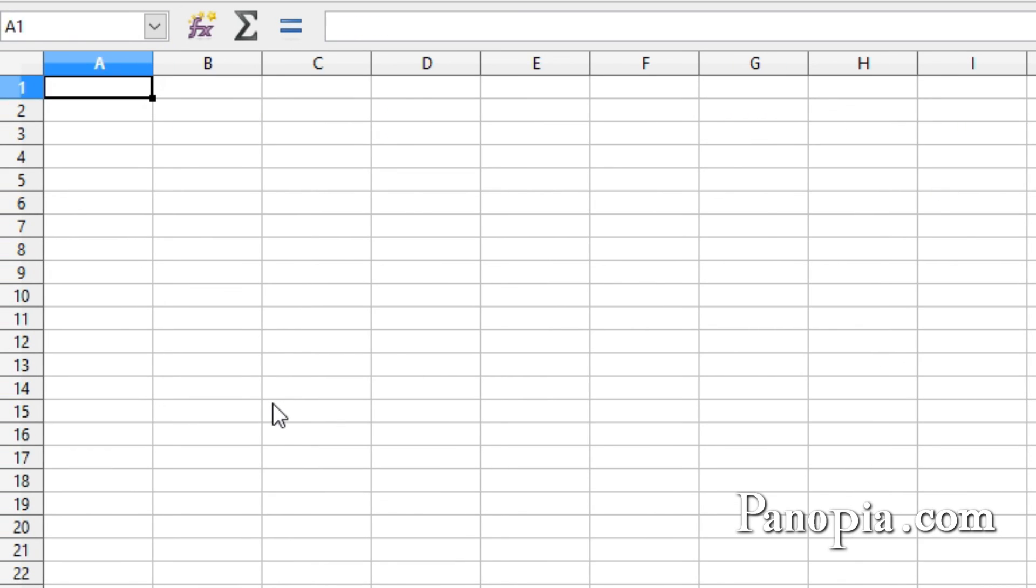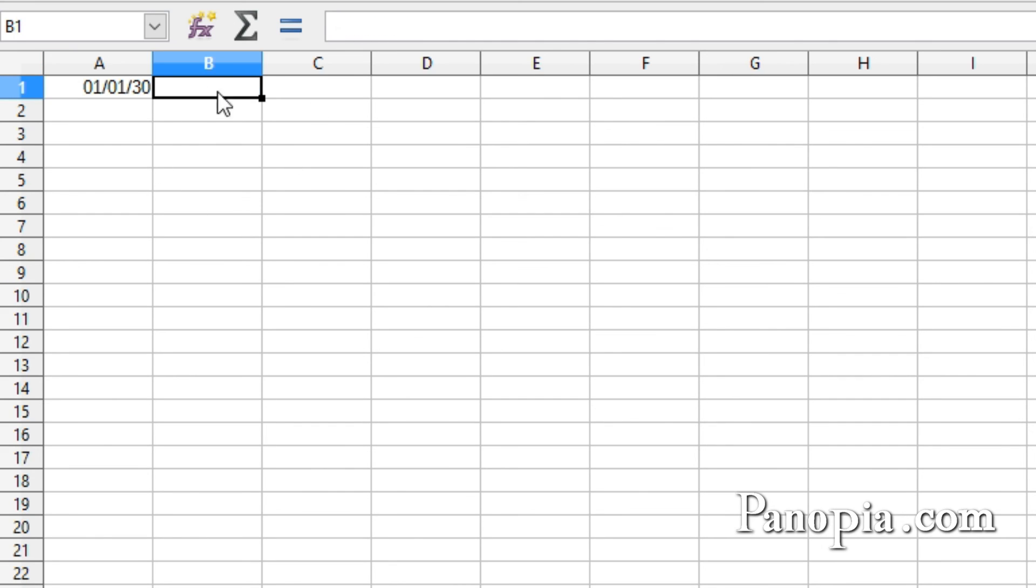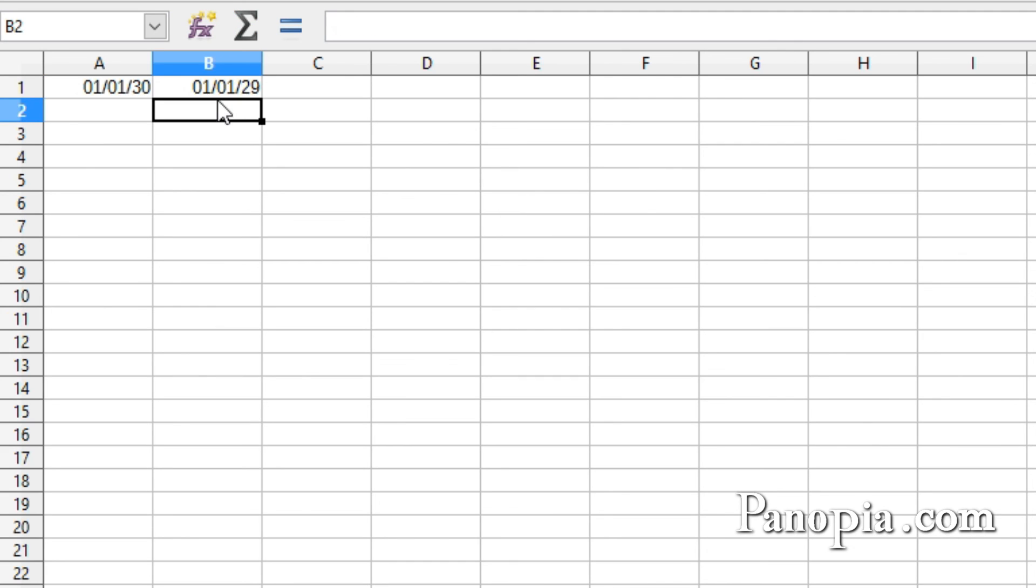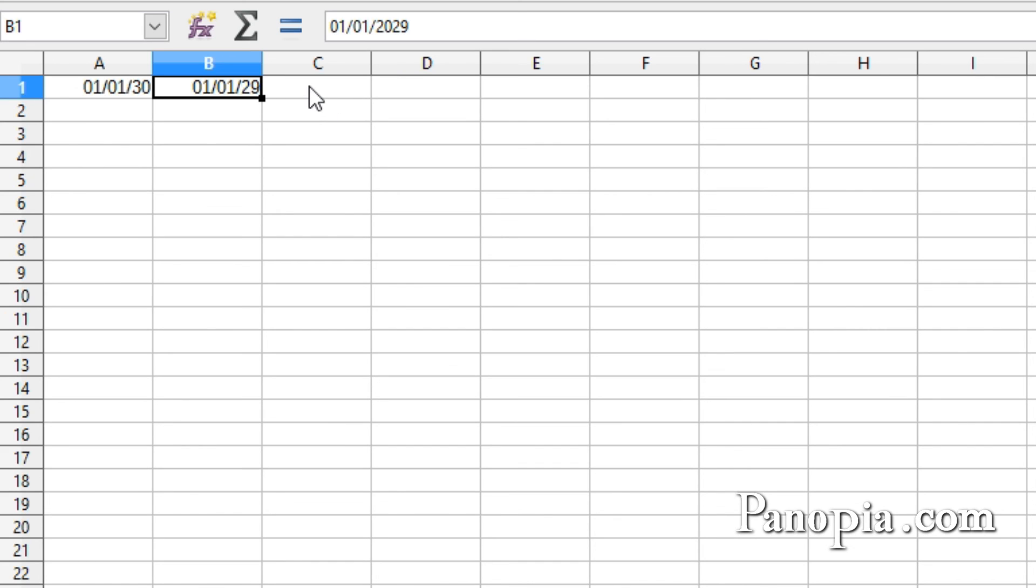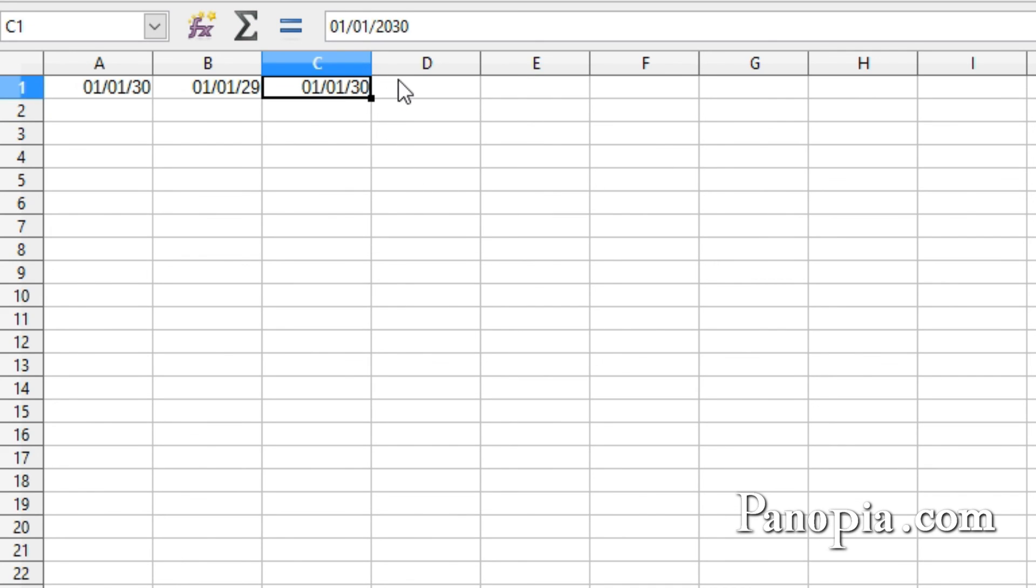One final thing to talk about is the two-digit year. Calc will consider the year to be 1-1-1930, as you can see here in the input line. Any two-digit year after 29 will be in the 20th century. When I type 1-1-29 in this cell, you can see it's 1-1-2029. If you're dealing with dates later than 2029, type them in a four-digit year. In this cell I'll type 1-1-2030. And you can see in the input line it's now 2030.